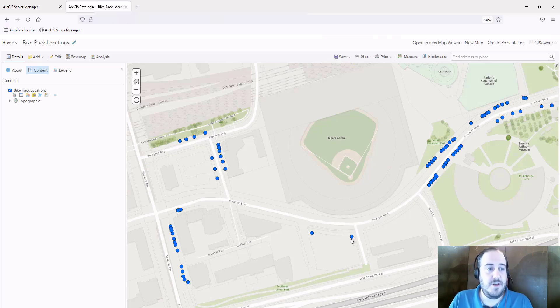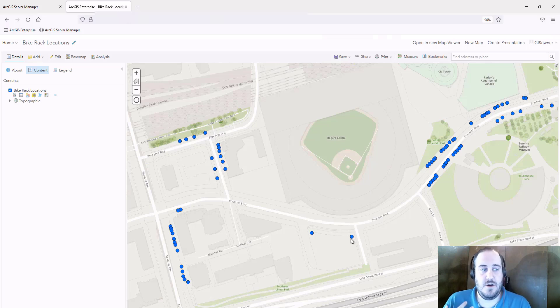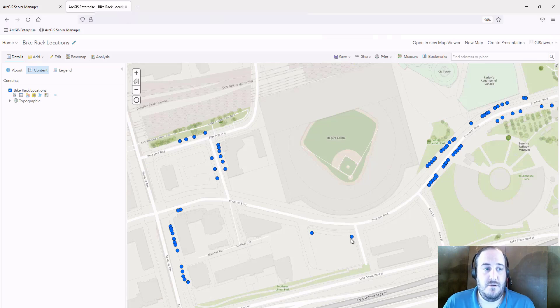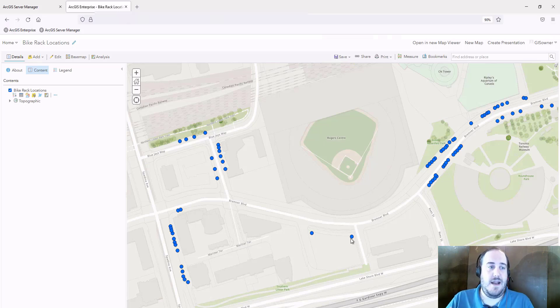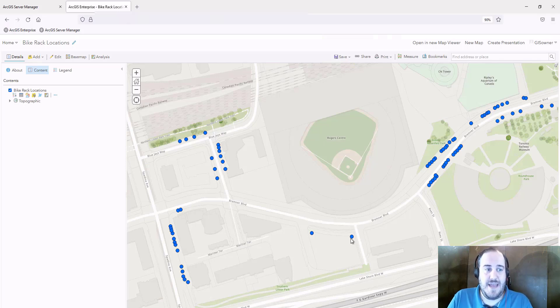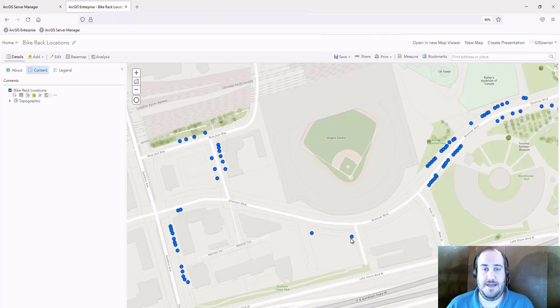So that's what we're looking at. That's what we went through, where we saw that we can create separate versions for each map that's downloaded that allows us to work in the field with branch versioned data without posting edits directly to default. Thank you all. Have a great day.